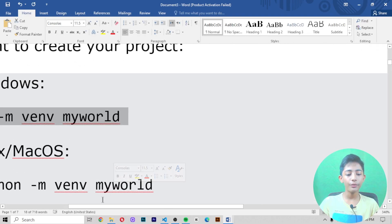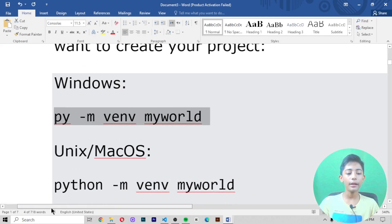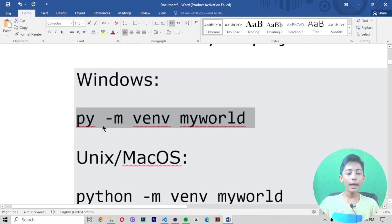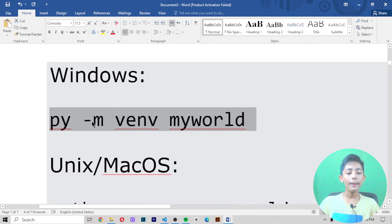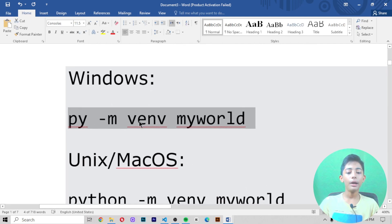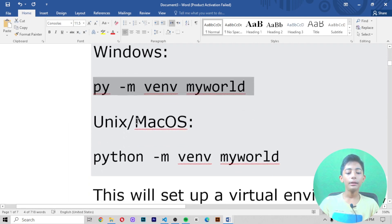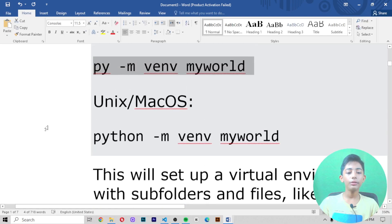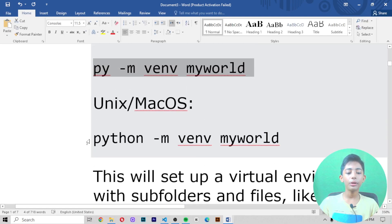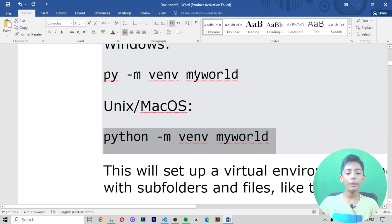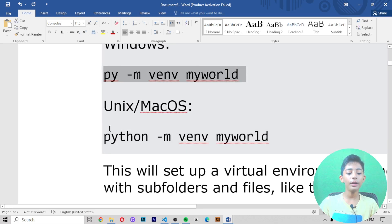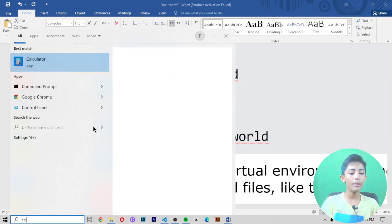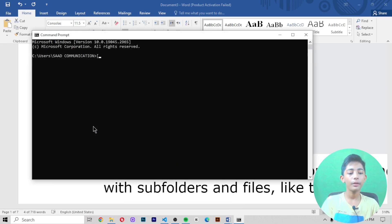For Windows, the command is: 'py -m venv myworld'. For Unix or Mac, you write: 'python3 -m venv myworld'. Let me write this code on the command prompt.